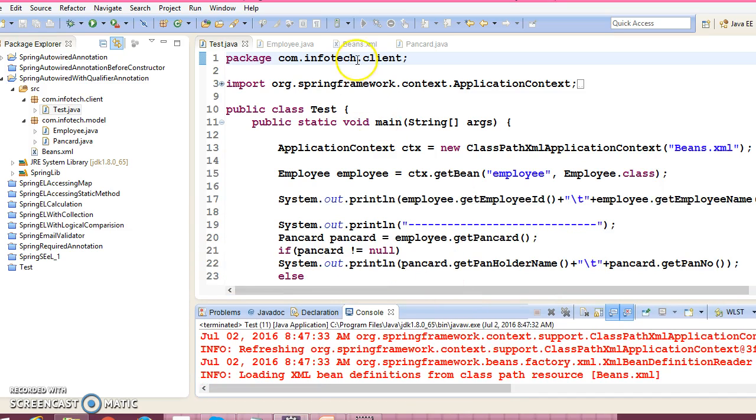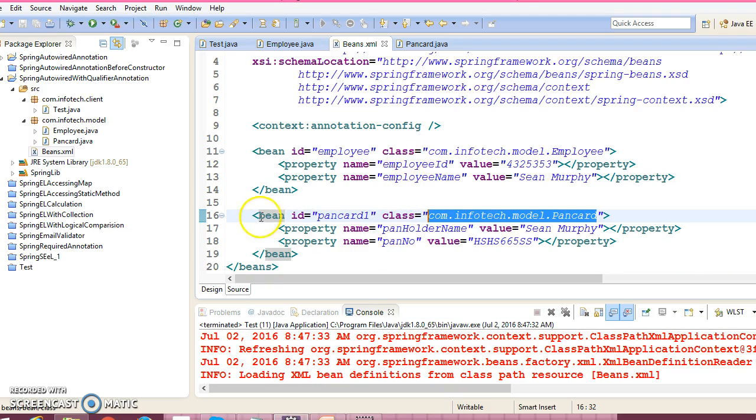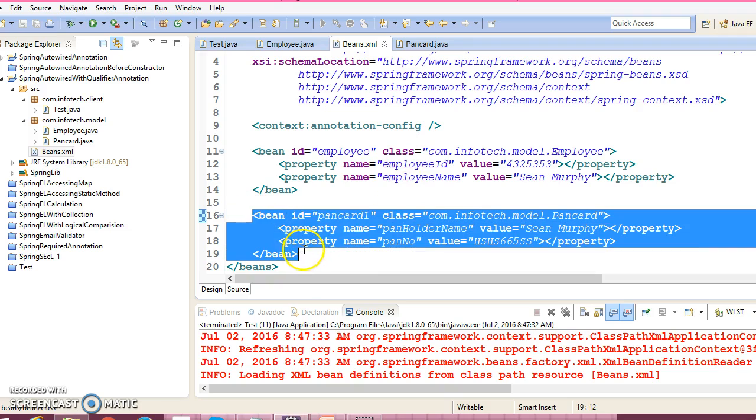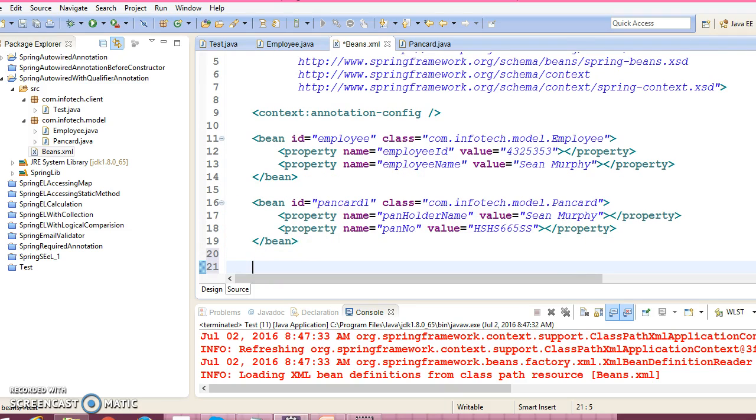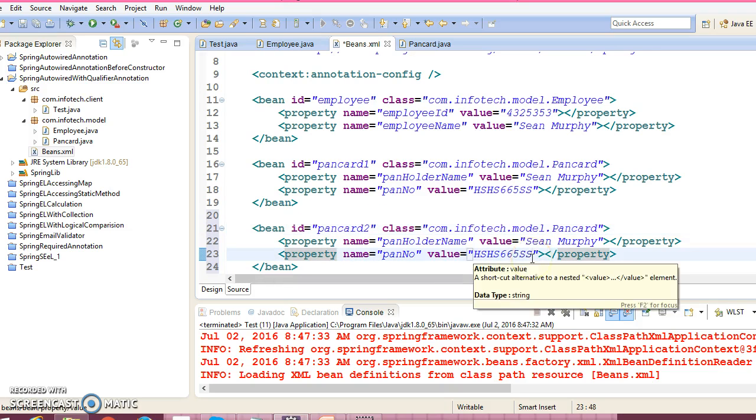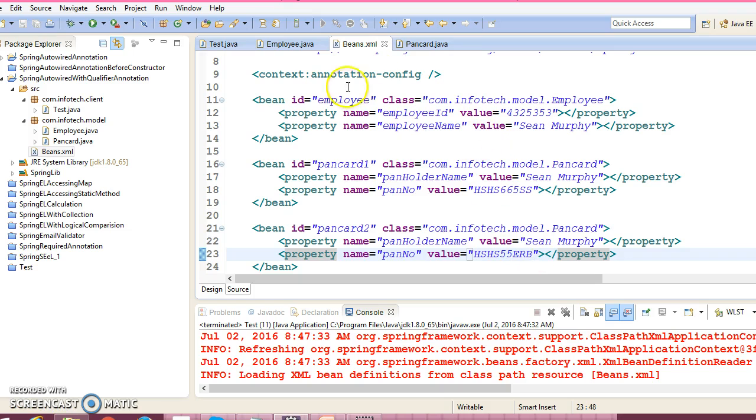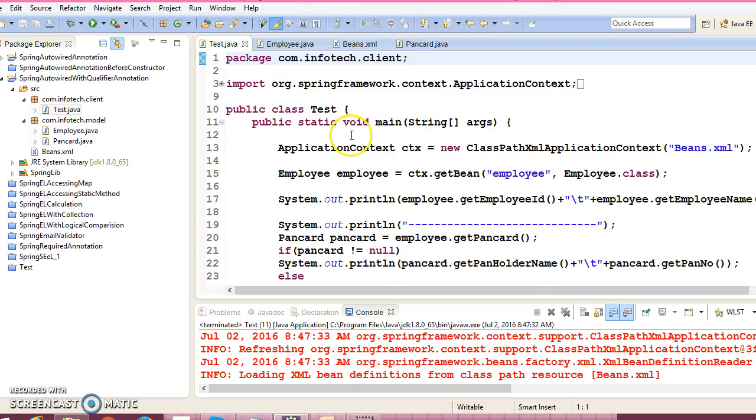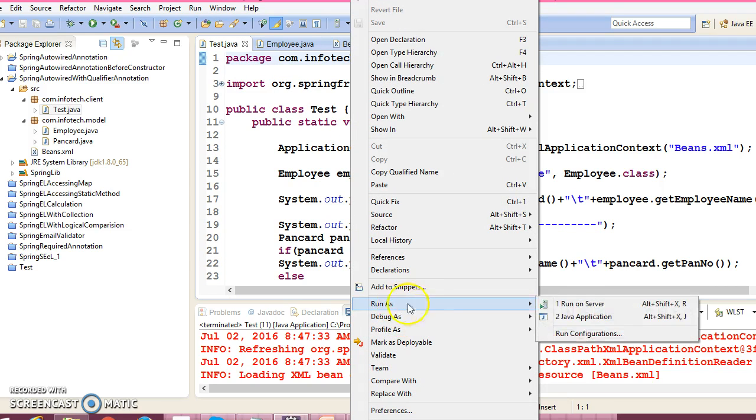Now let me make one more copy of pancard over here. And I would give pancard2. And I am going to change the value of pancard over here. Now if I run the same application, then Spring will throw an error.